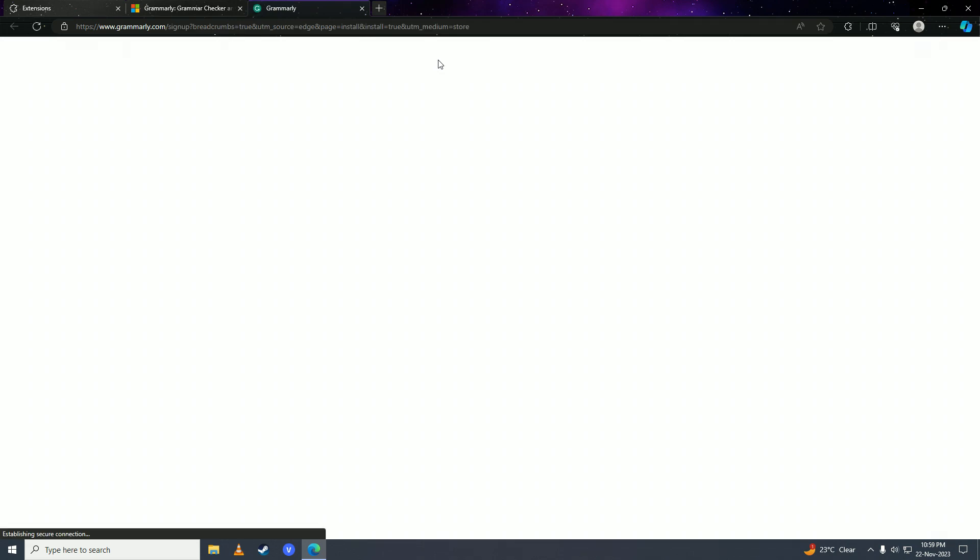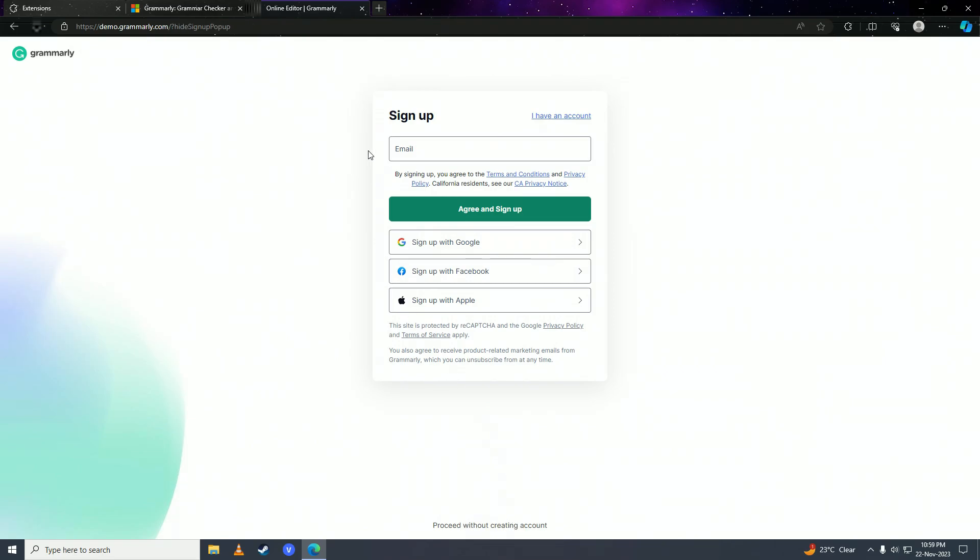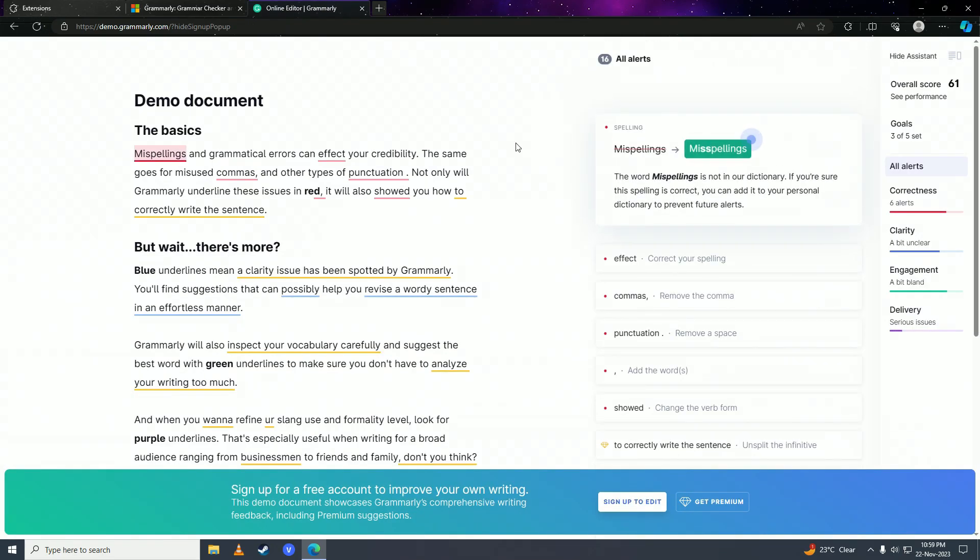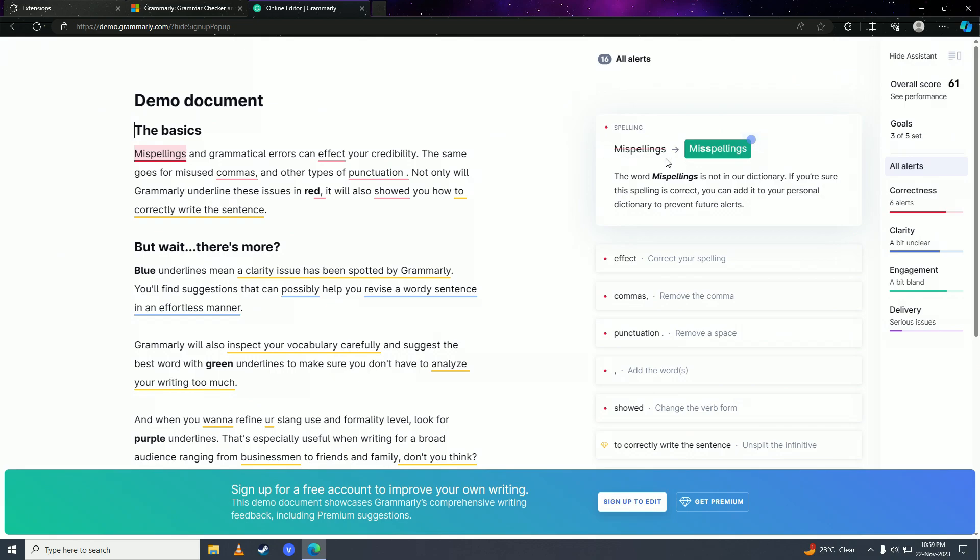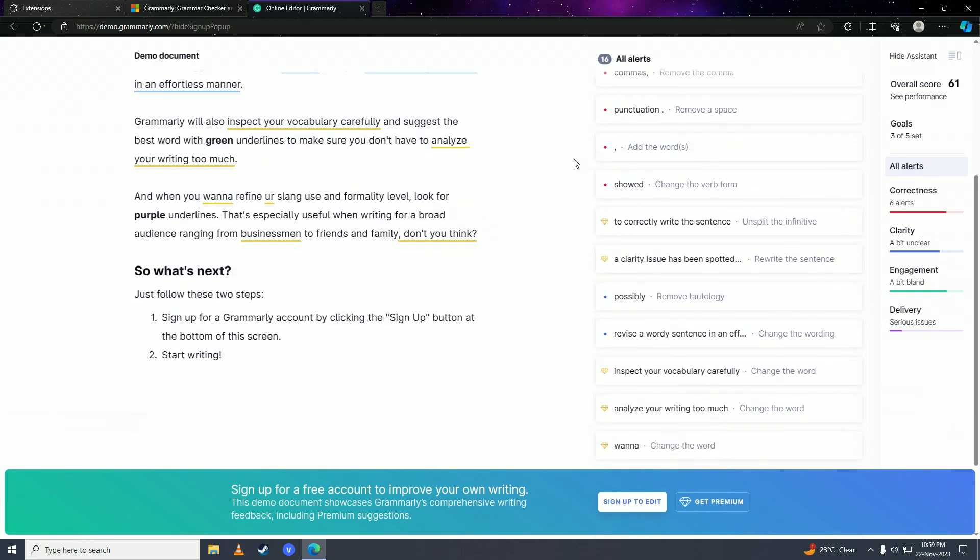And it's done downloading. Then you're just going to come here and click on 'proceed without creating account' here, and this will just show you what Grammarly can do.